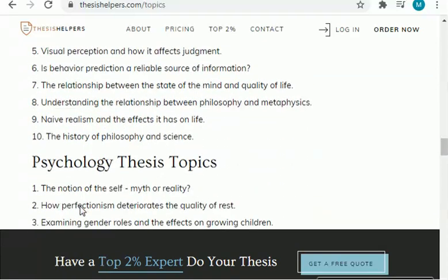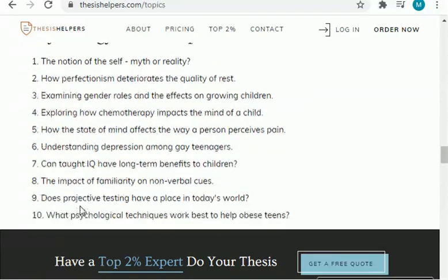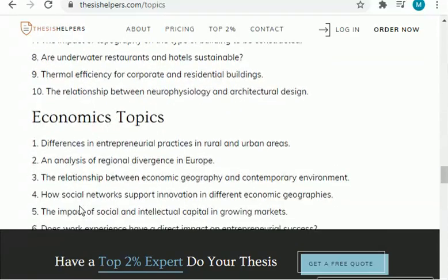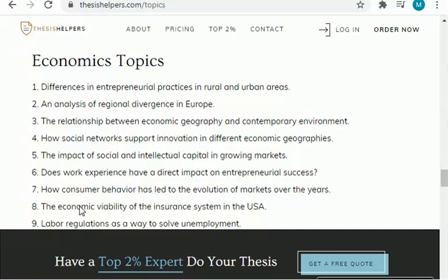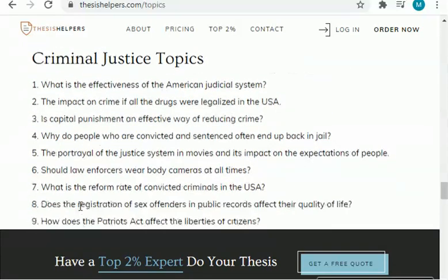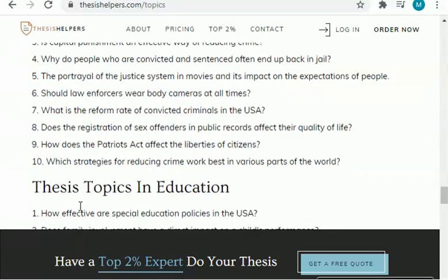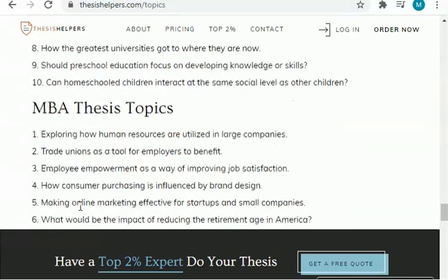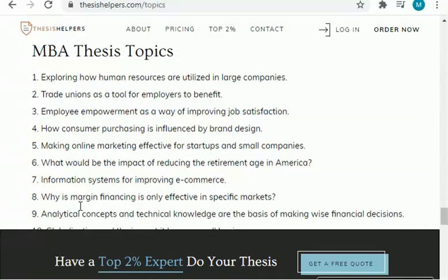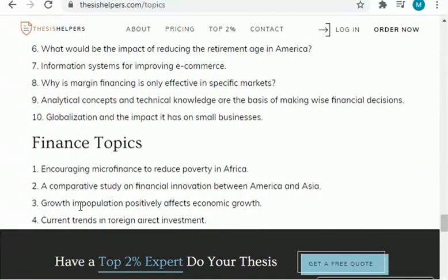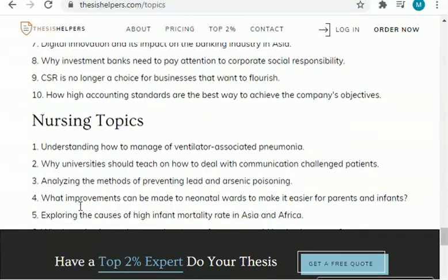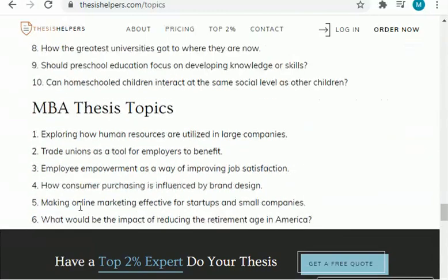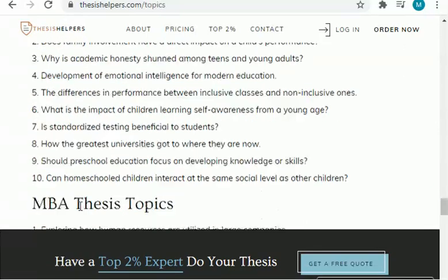These were the philosophy topics. Now I will share psychology thesis topics with you — as you can see there are lots of topics to select. Then there are architecture topics, then economics-related research ideas, then criminal justice research ideas, then thesis ideas in the field of education, then MBA research ideas, finance-related research ideas, and nursing topics. So here are 120 research ideas which I just shared with you.